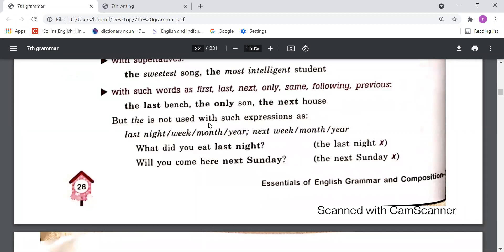But 'the' is not used with such expressions as 'last night', 'last week', 'last month'. We should say directly 'last month', 'last week', 'last year', 'last night' — without 'the'. For example: 'What did you eat last night?' — not 'What did you eat the last night?'